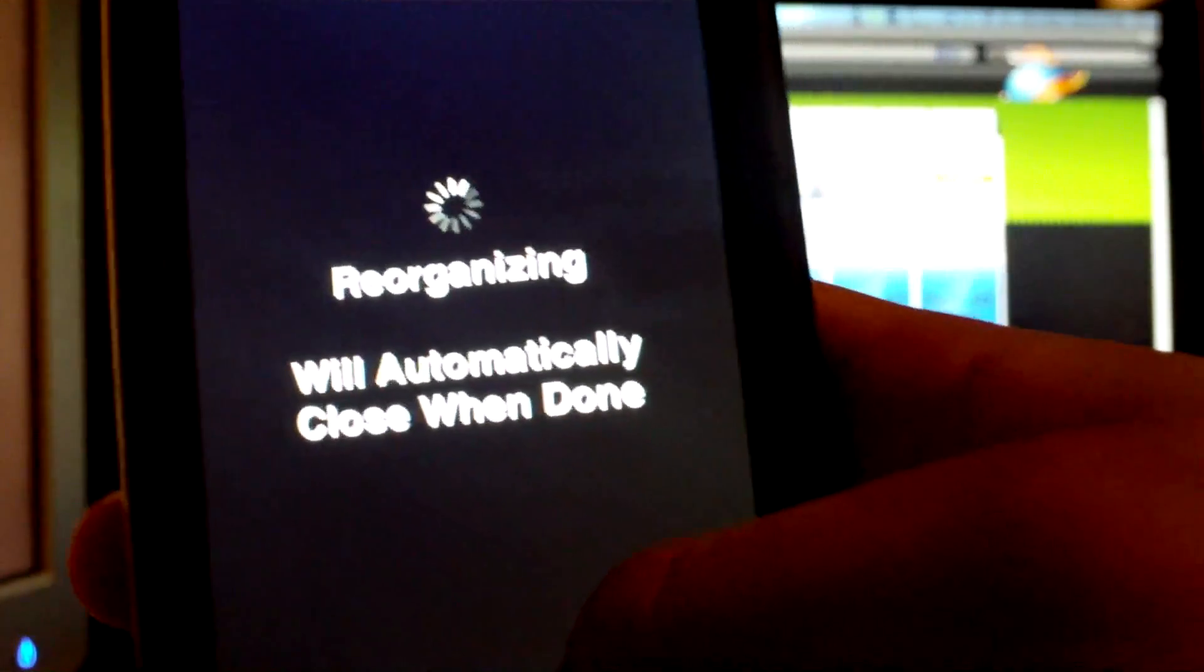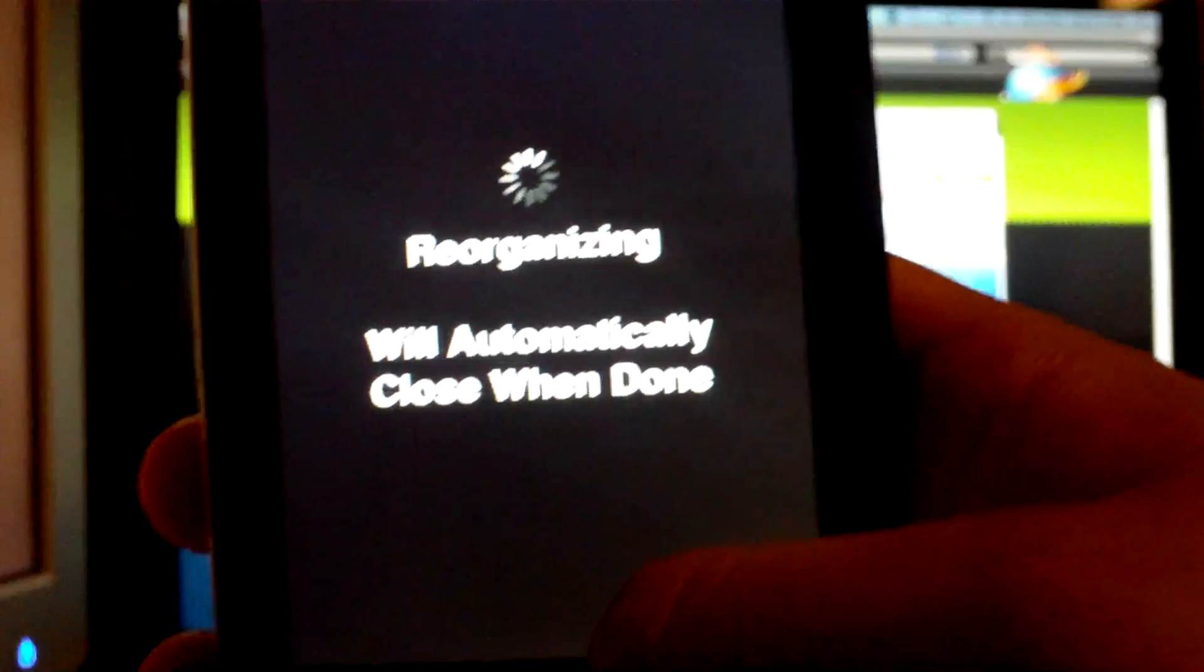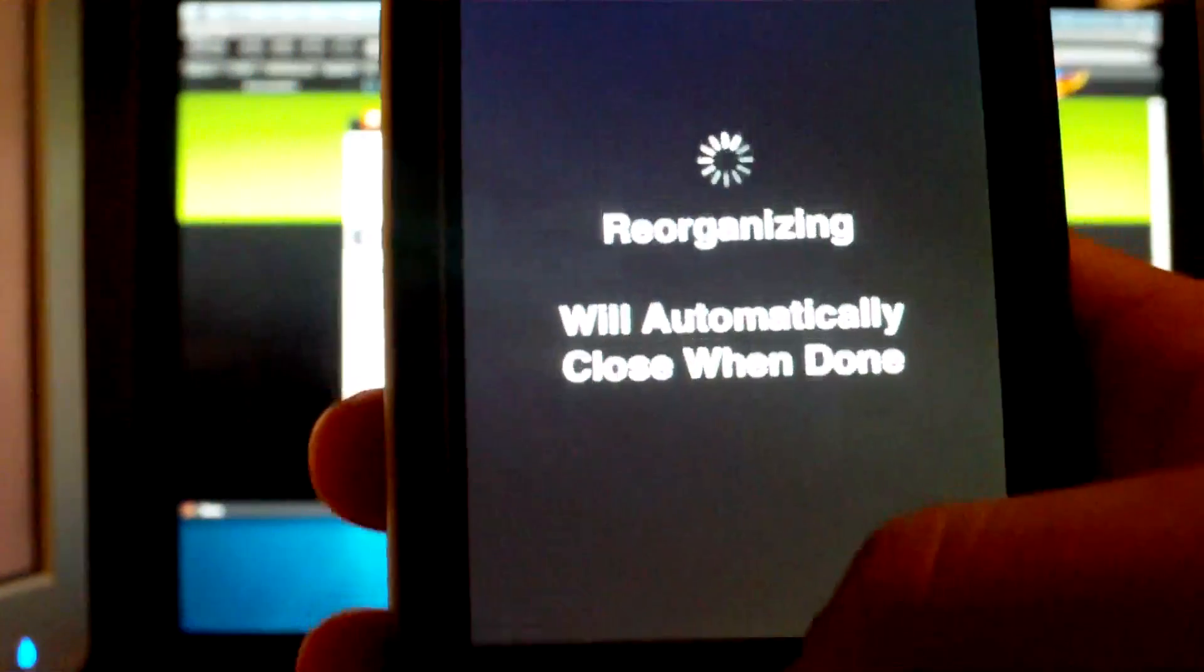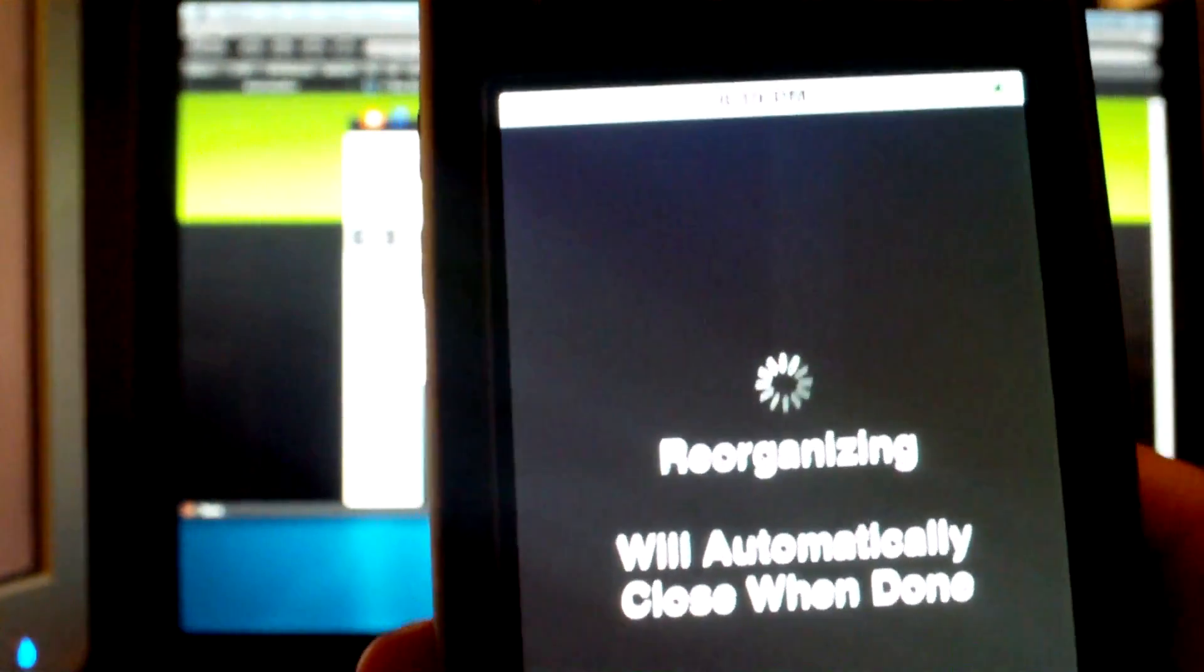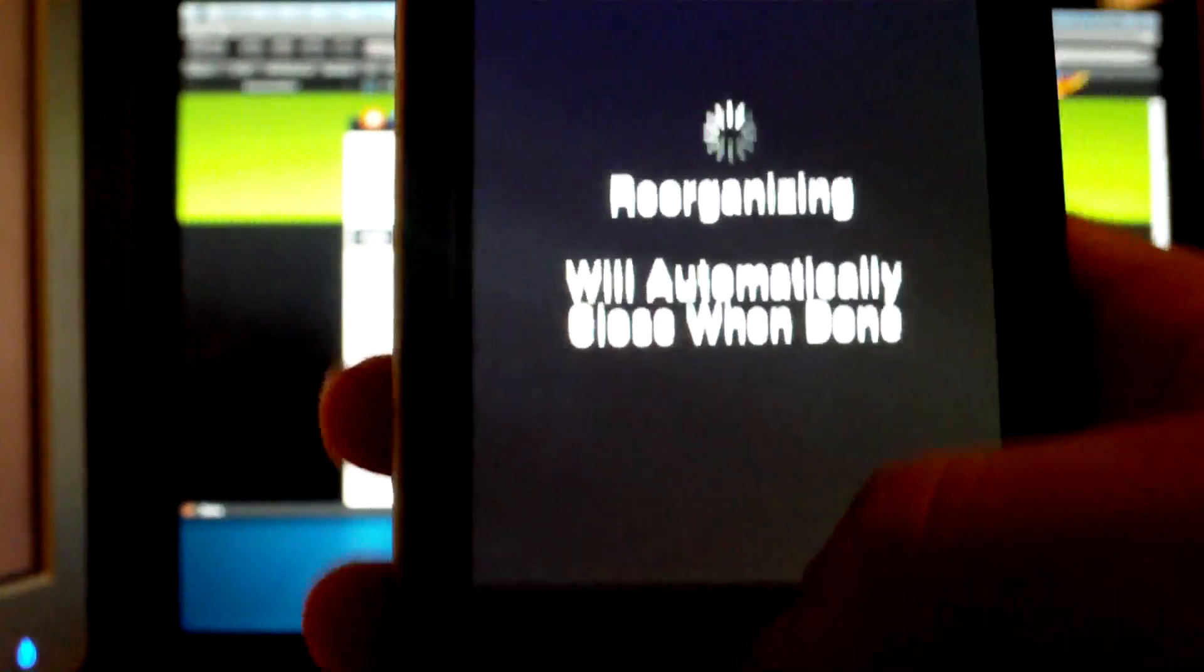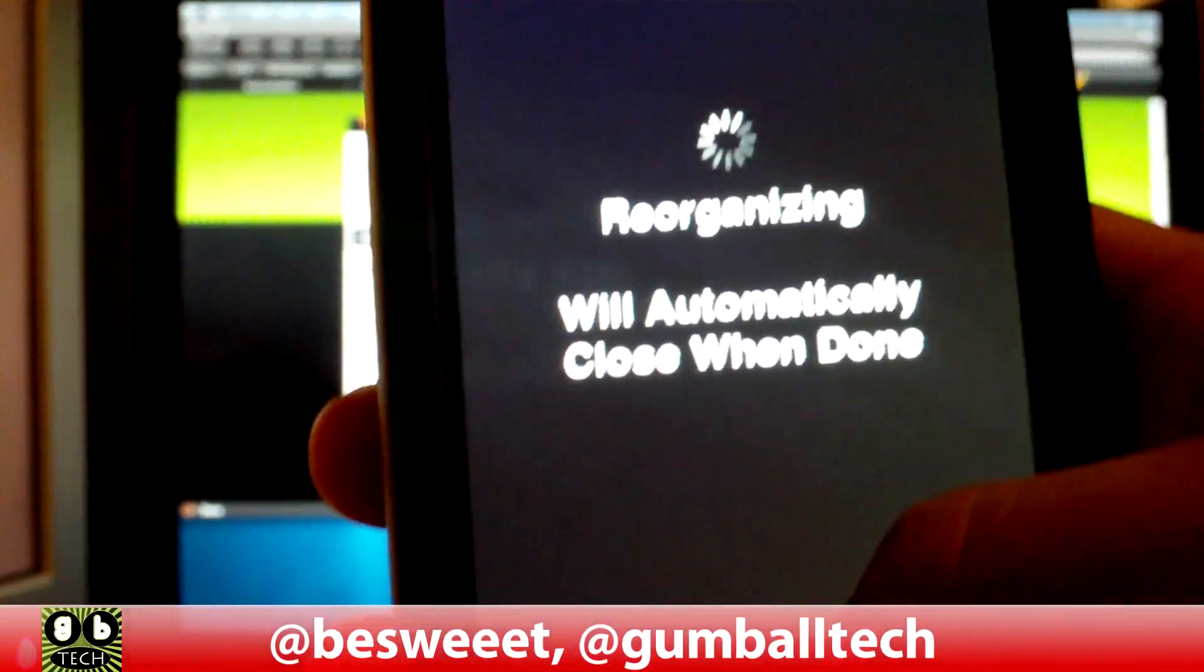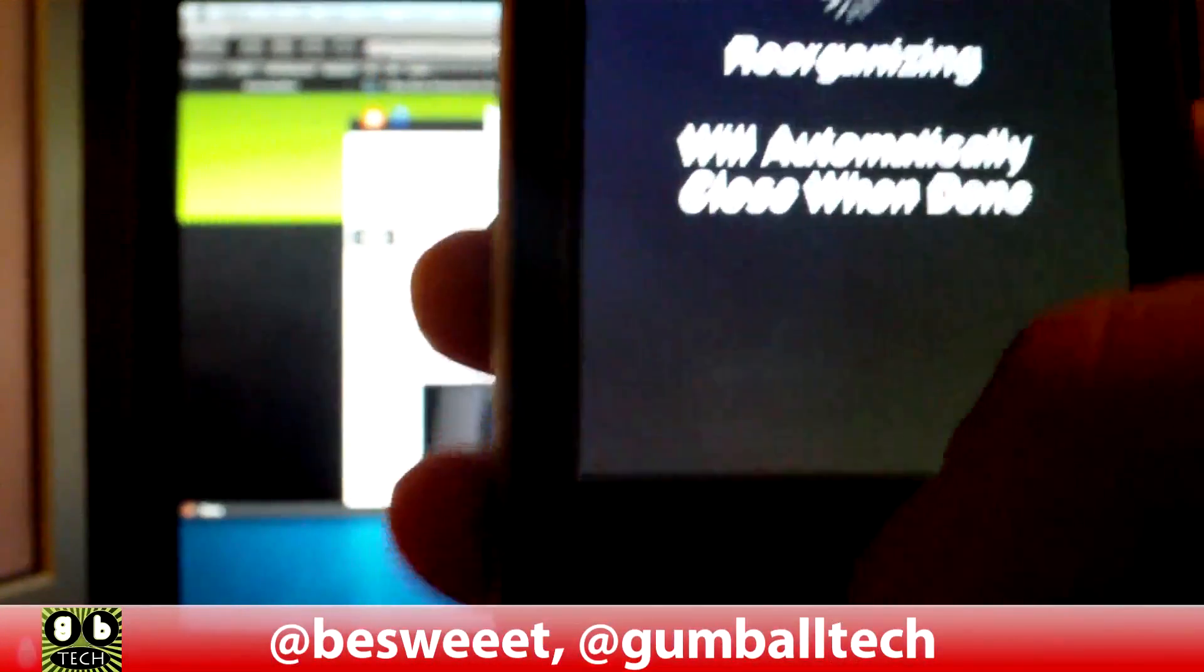So that's about it. Your device is now jailbroken and I hope you enjoy it. If you have any questions, just leave a comment in the comments area. Don't forget to comment, rate, and subscribe. Thanks for watching, see you later.